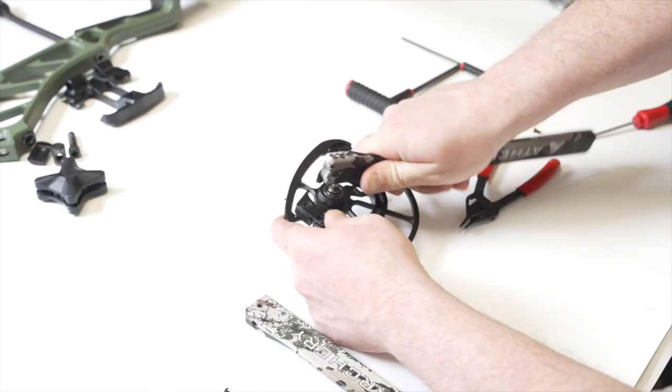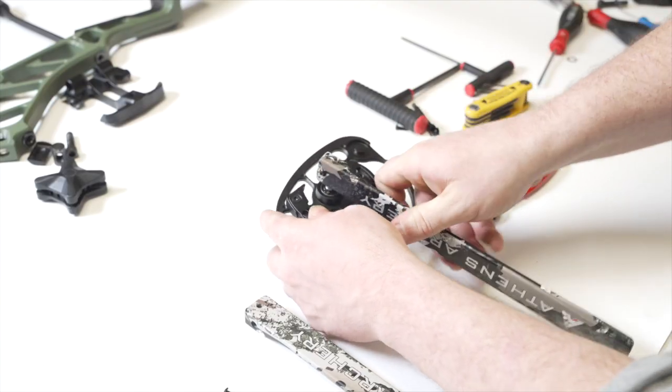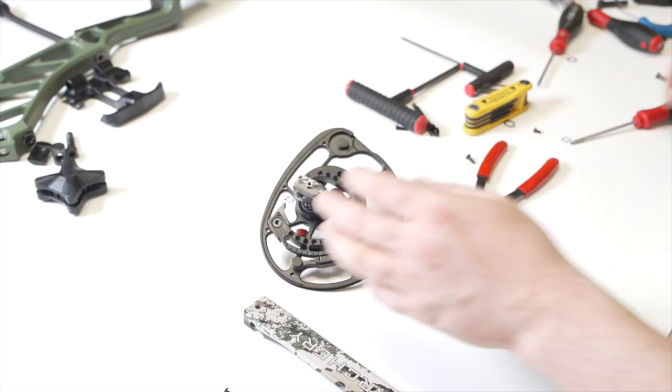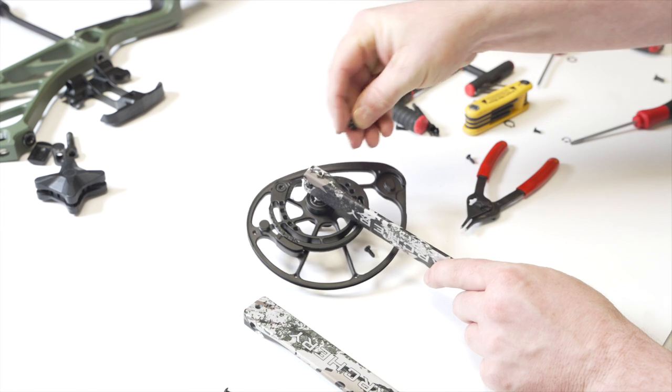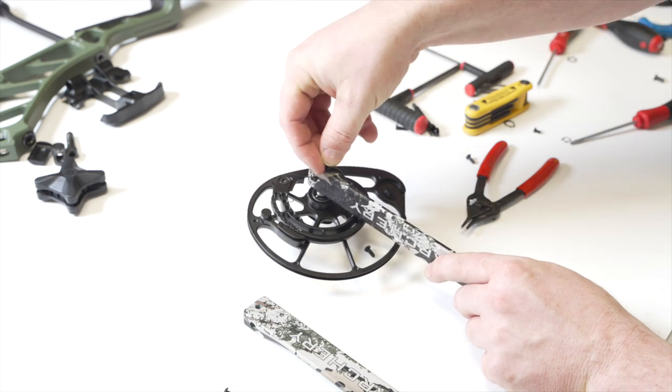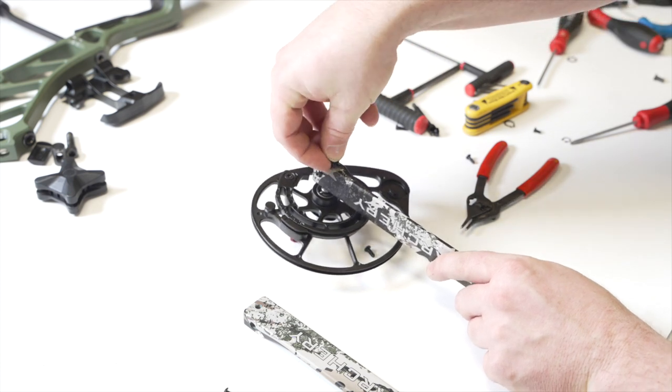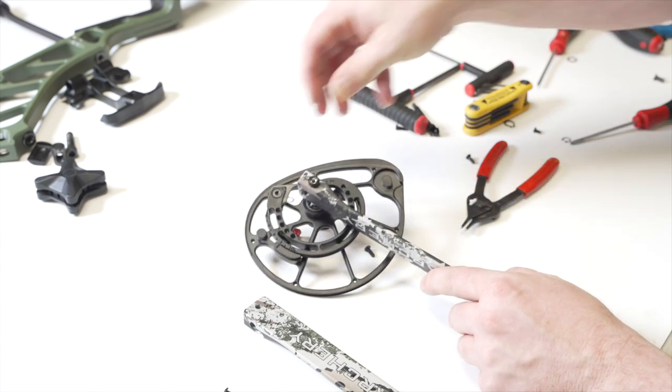You should then be able to remove and replace both limbs. Reassembly is performed in the opposite order.